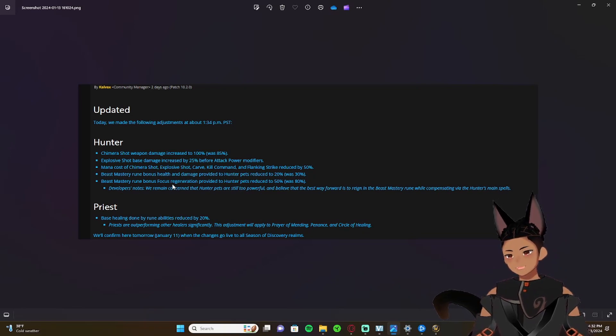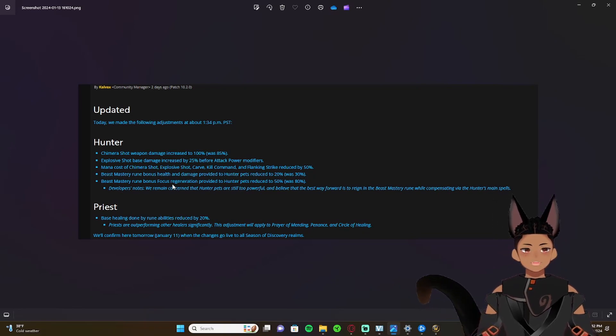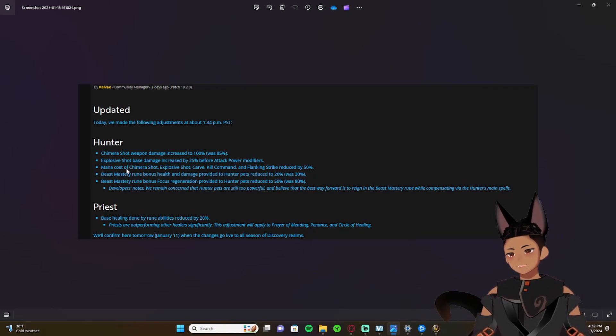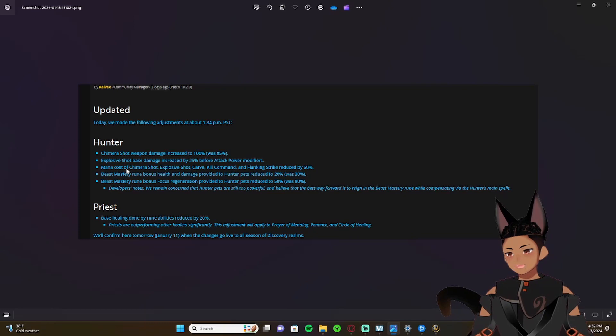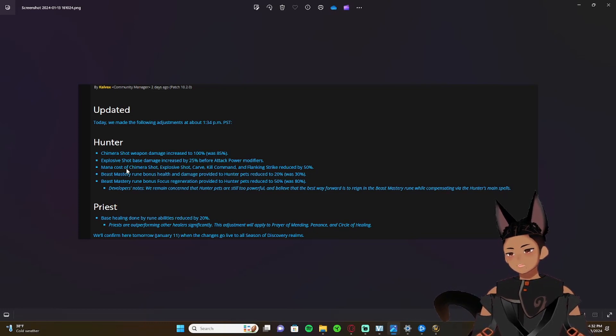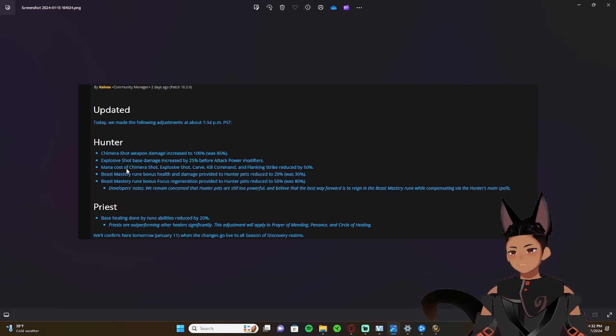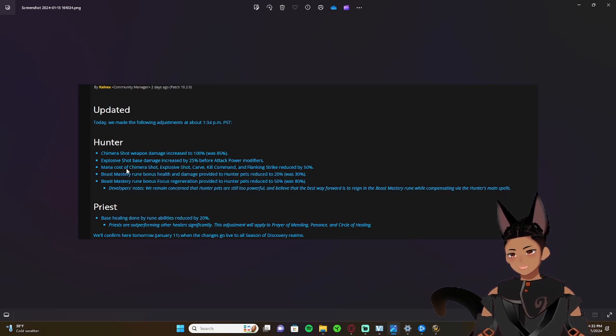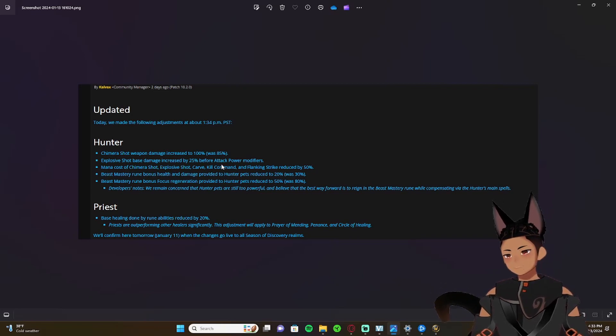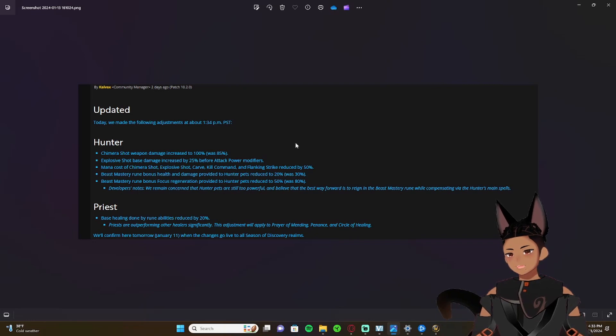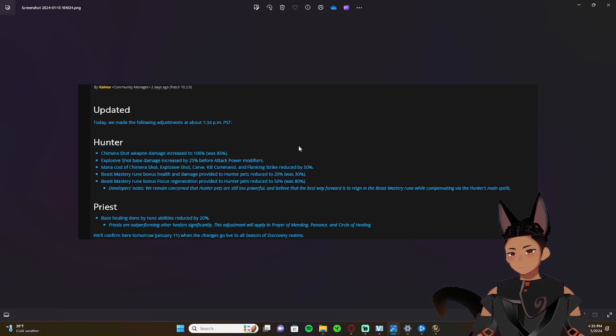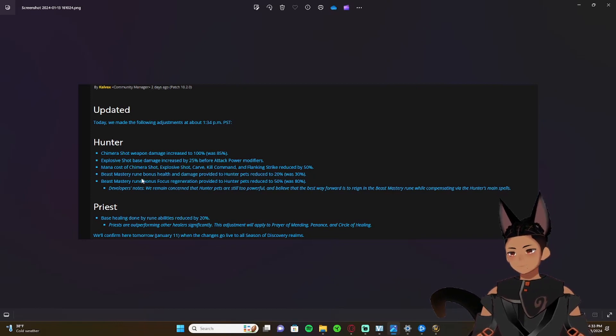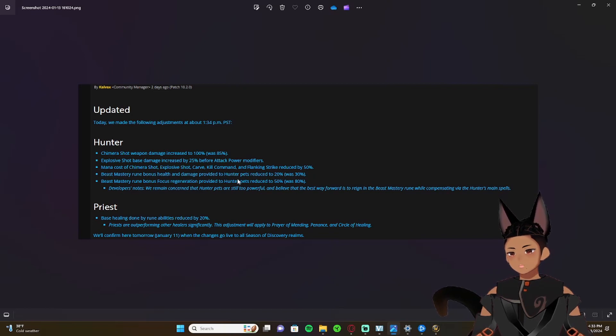But let's start off with hunters. Hunters and priests got a nerf this week. Firstly on hunter side, Chimera Shot weapon damage is increased to 100 percent from 85 percent, and Explosive Shot base damage is increased by 25 percent before attack power modifiers. Mana cost of Chimera Shot, Explosive Shot, Carve, Kill Command, and Flanking Strike was reduced by 50 percent.